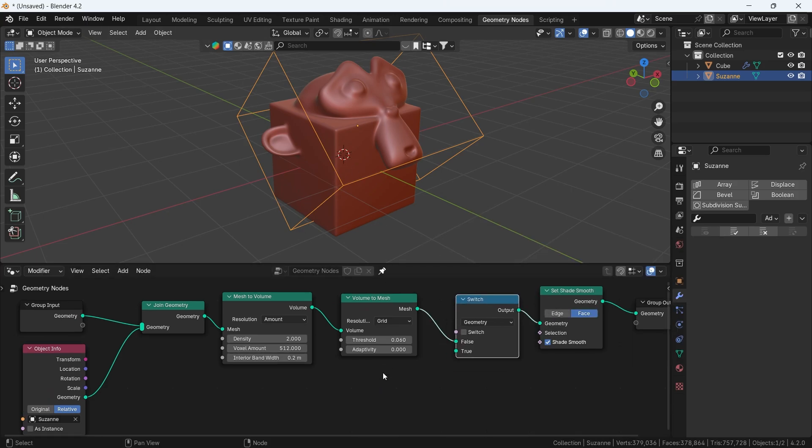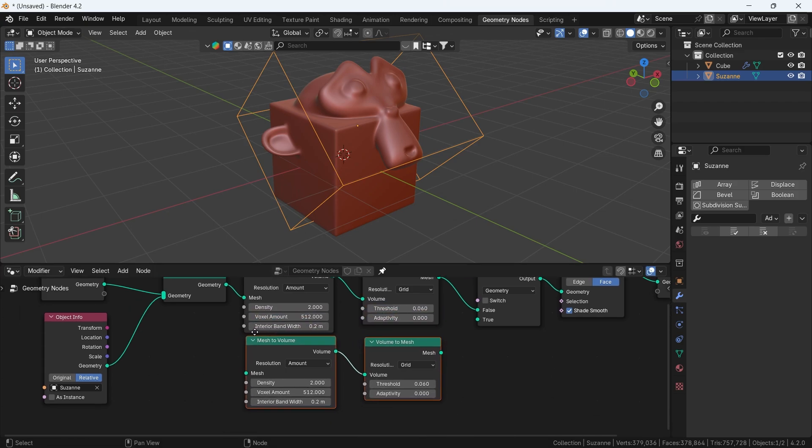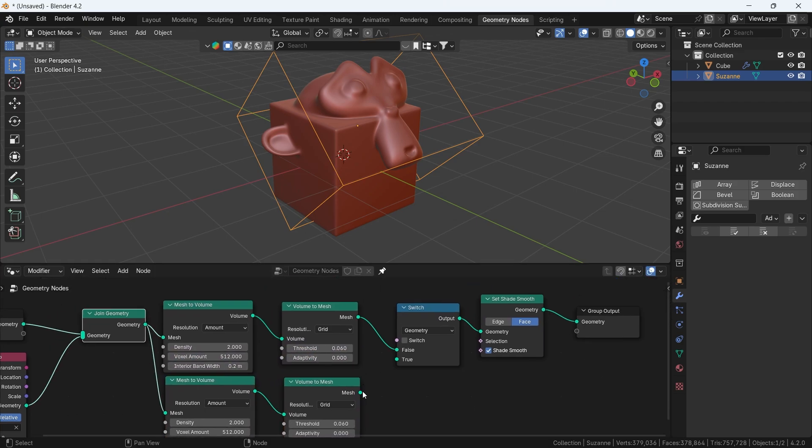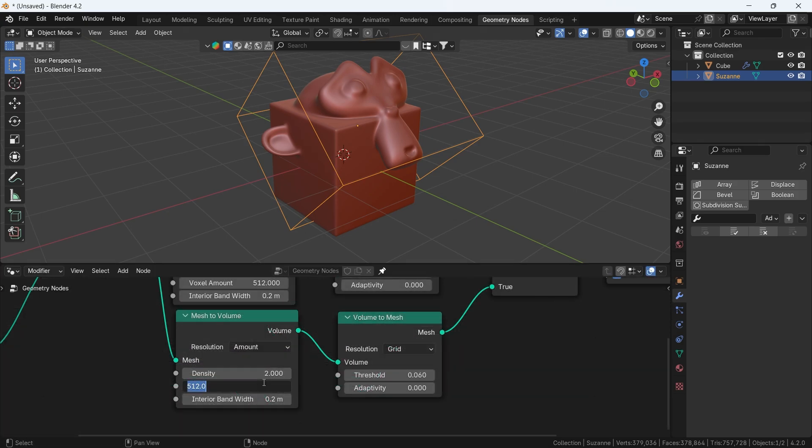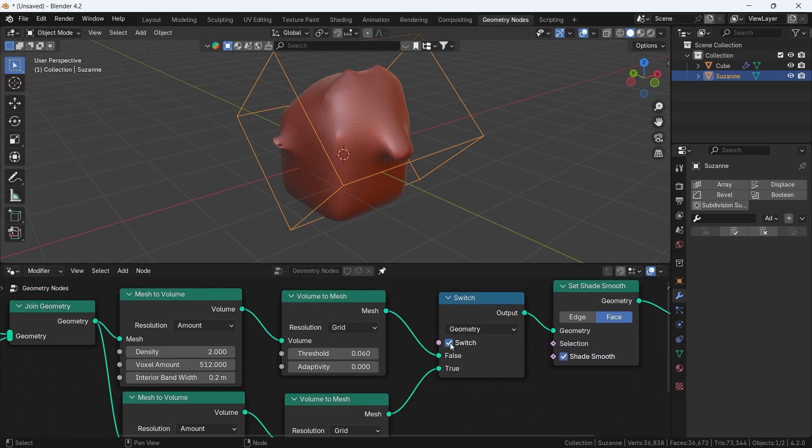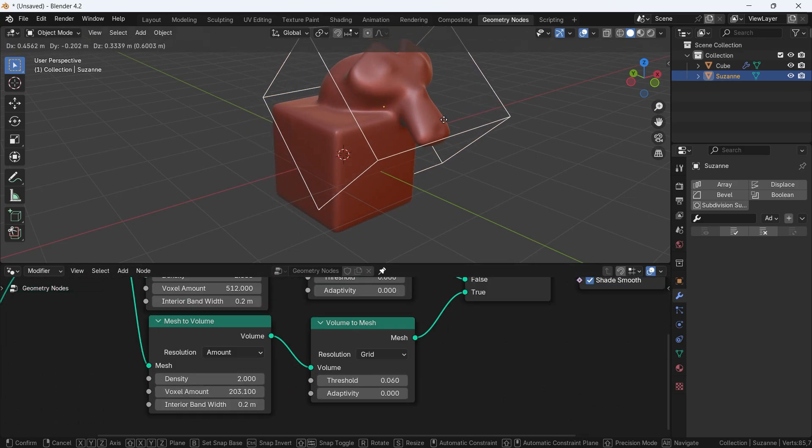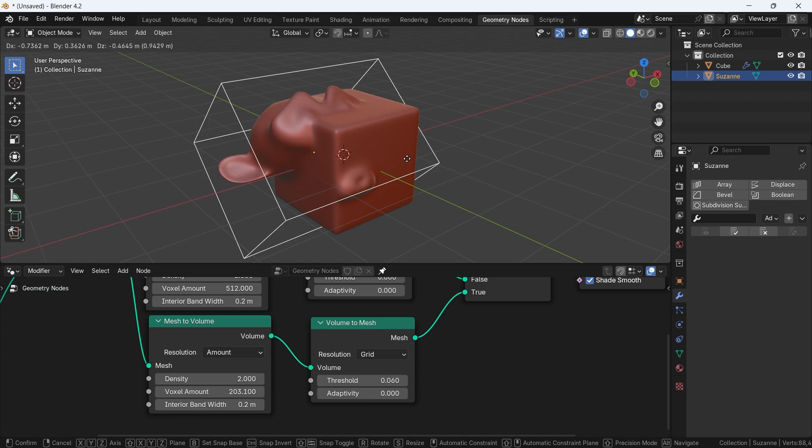This switch has false and true values, so we can make a copy of the two nodes before it and make the new ones on a low voxel amount to keep it light, while the top value is the one rendering at last.